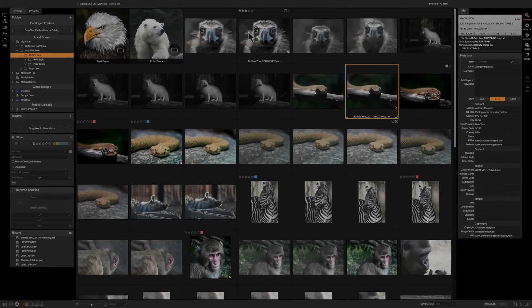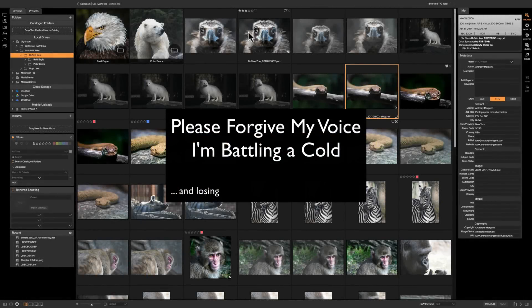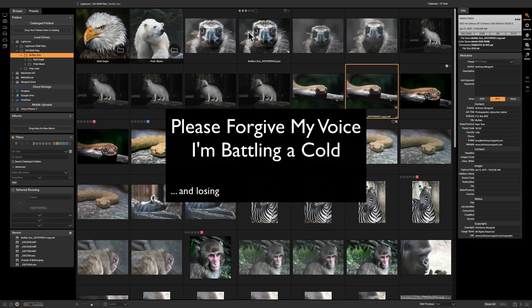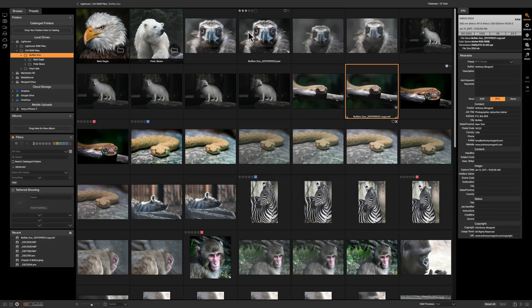This is our final video on the Browse module in On-One Photo Raw 2018. In our next video we'll actually start to process an image, but until then we're going to talk about the couple things I've yet to discuss concerning the Browse module.